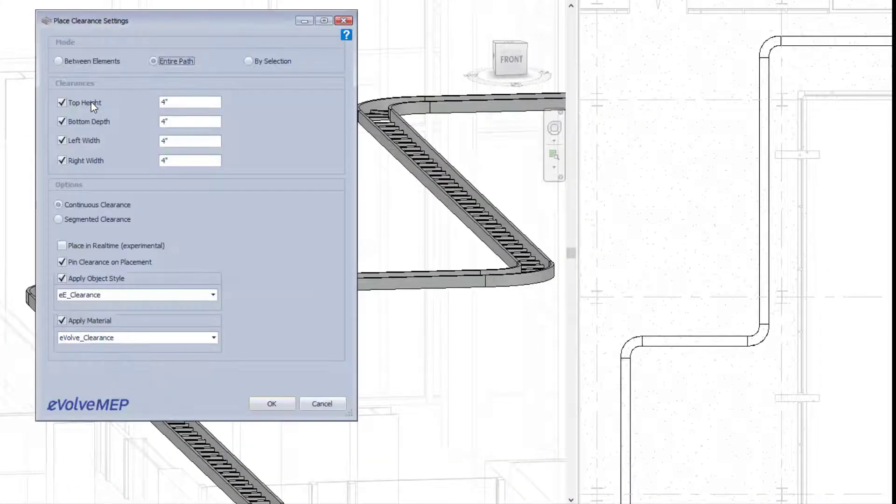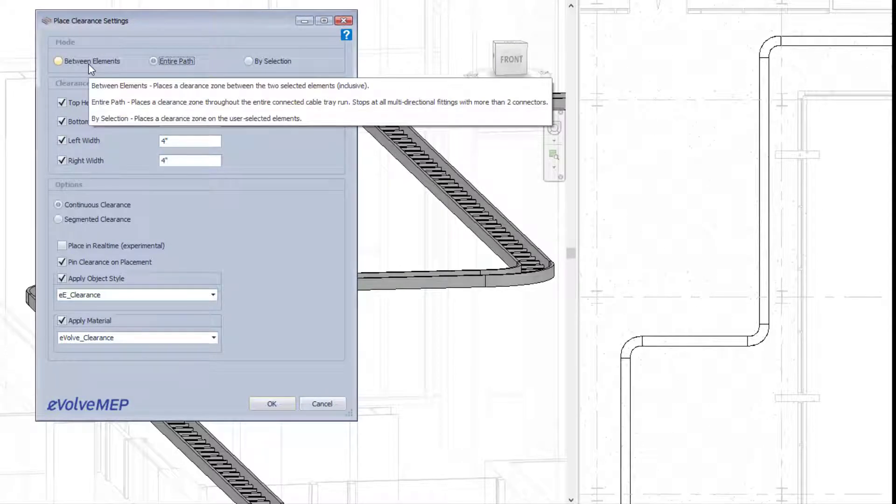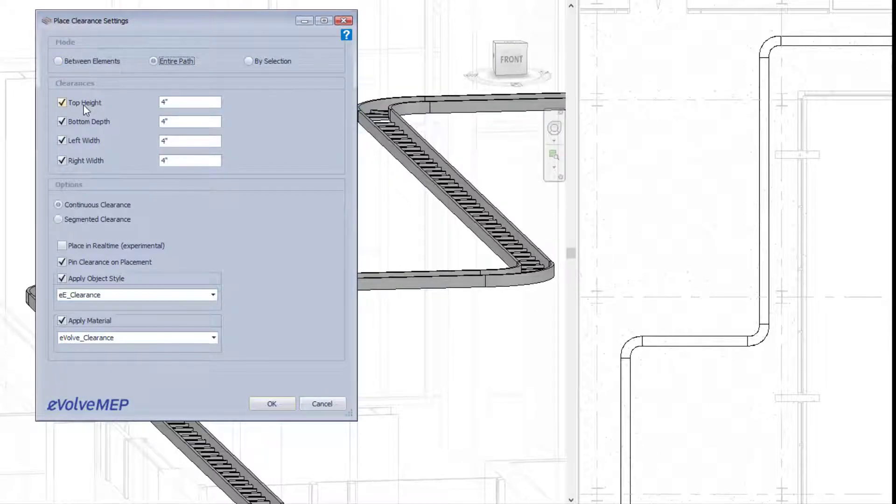Moving on to other features that are not within the utilities panel, we have a new panel within our ribbon called clearance.